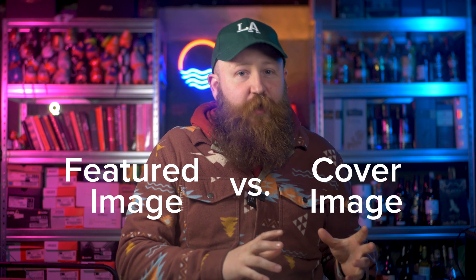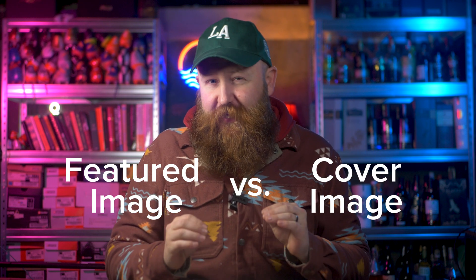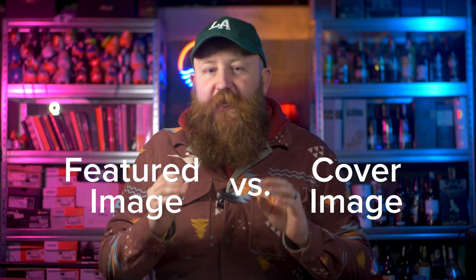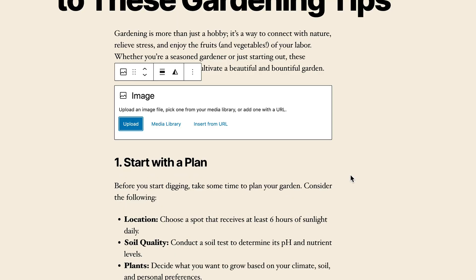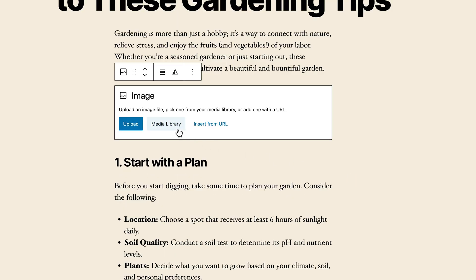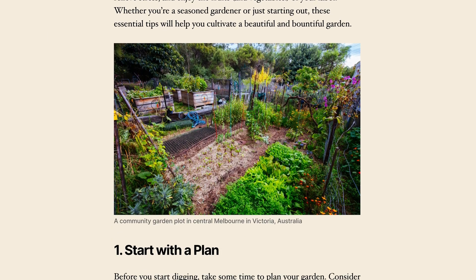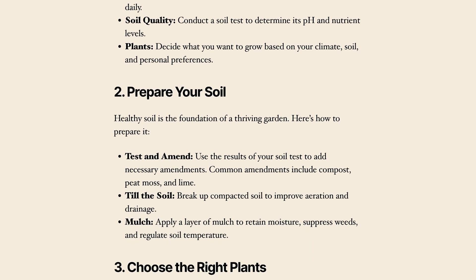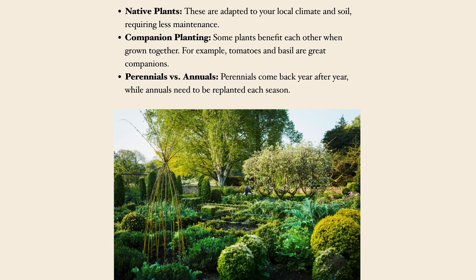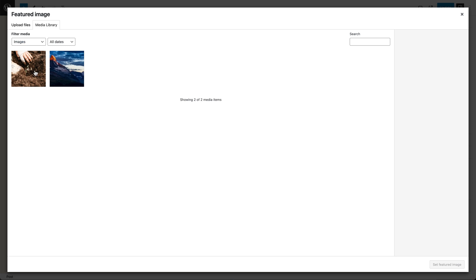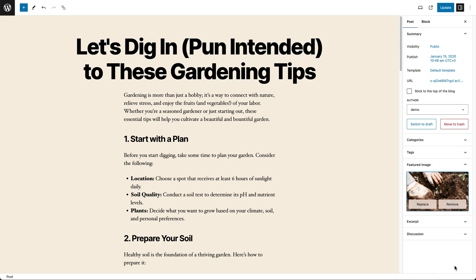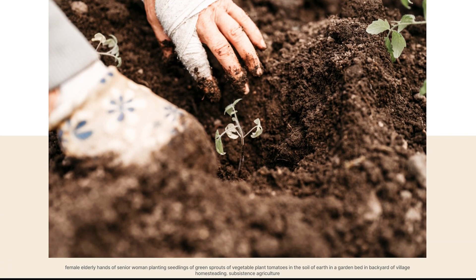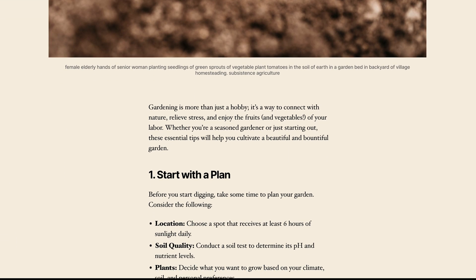Featured image versus cover image, though — those are two different things that can sometimes get confused. A cover image is used within your post content, often used to separate sections; it's like a little break within the text. A featured image, however, sits outside the post itself, usually at the top or alongside the title.